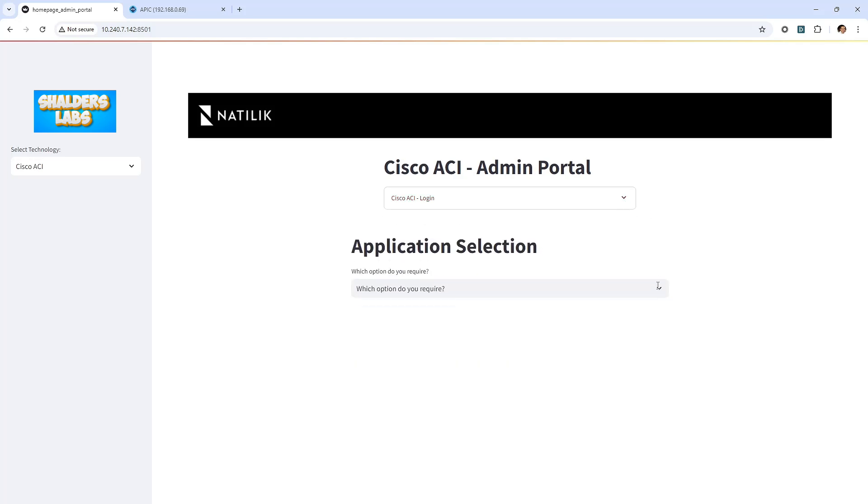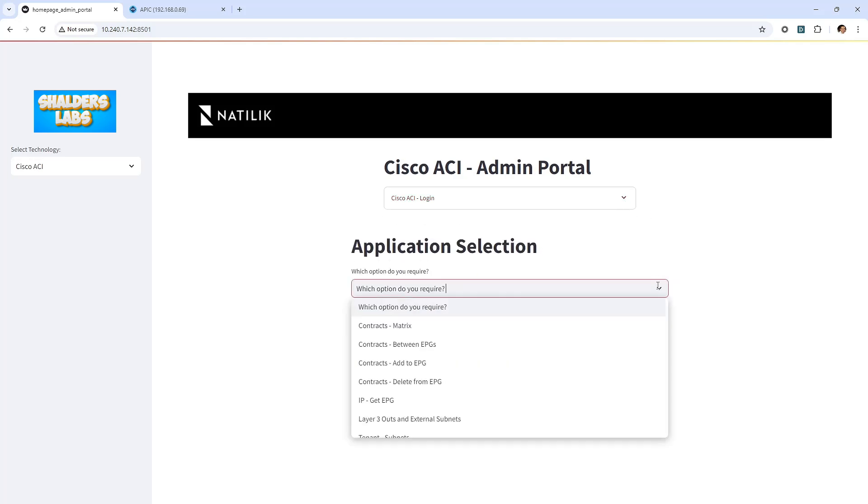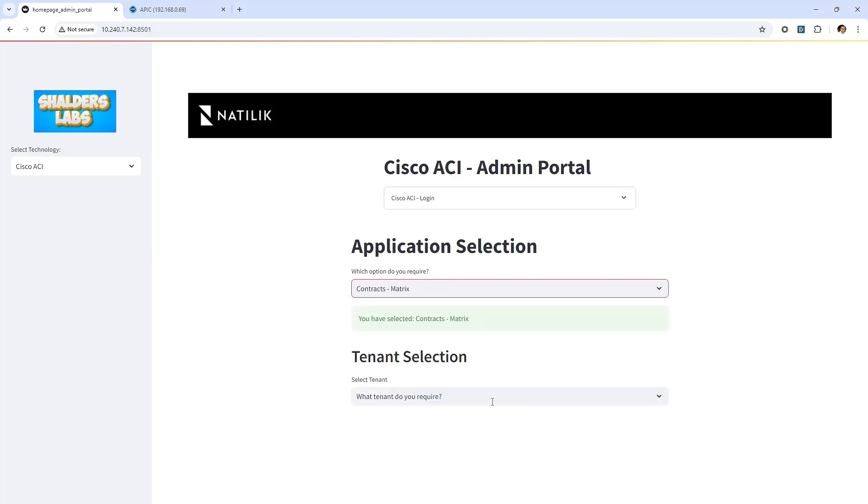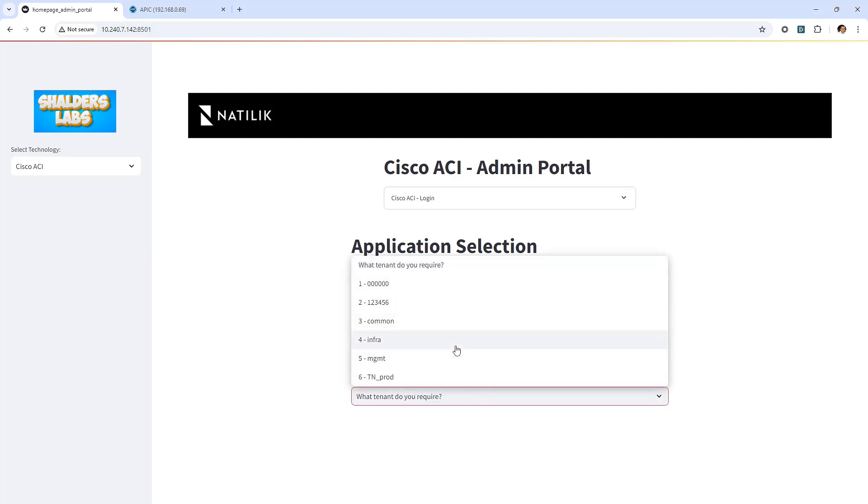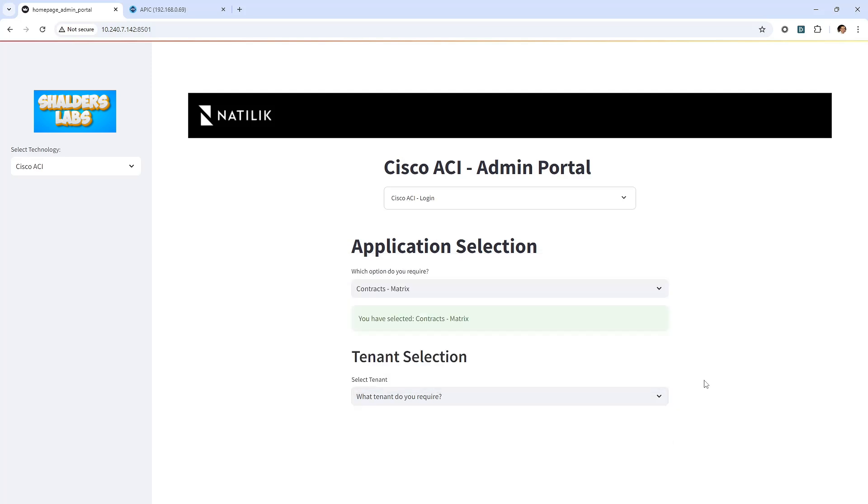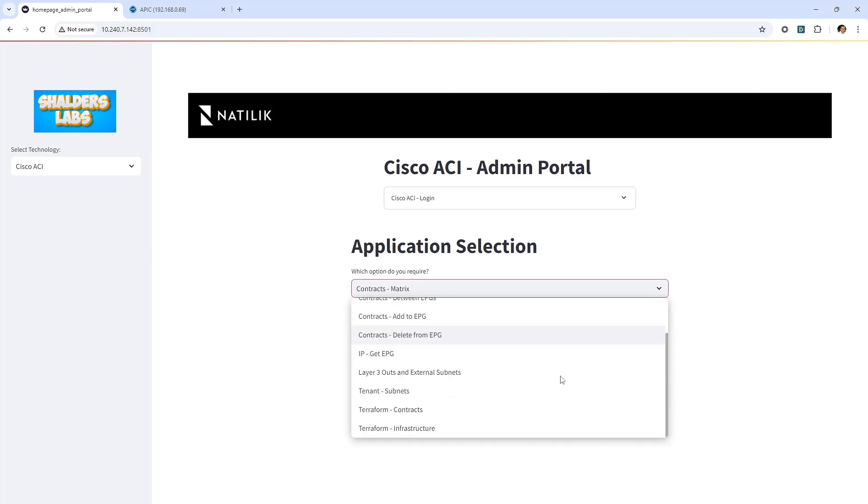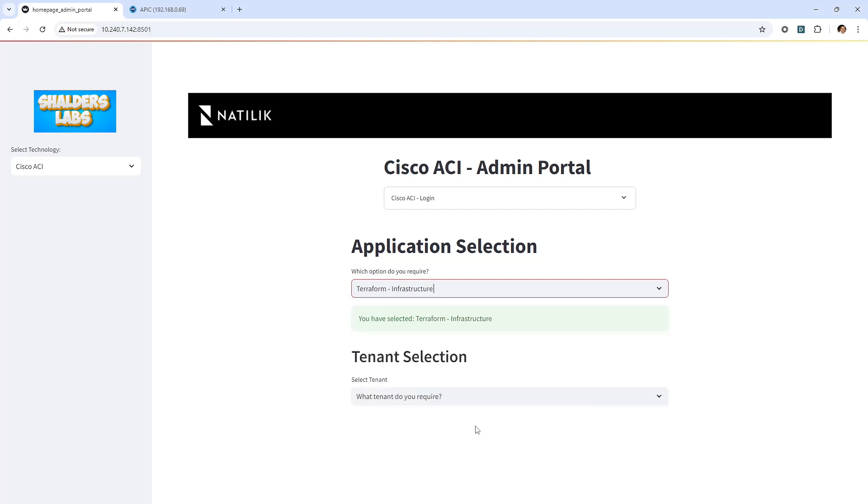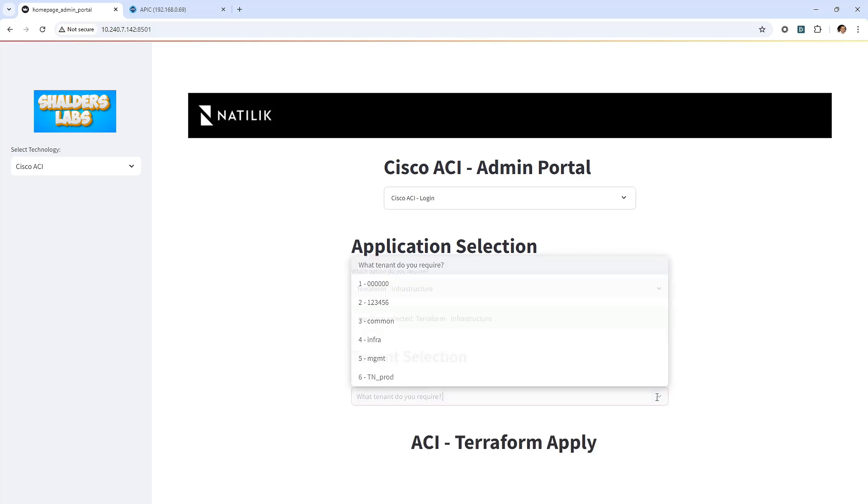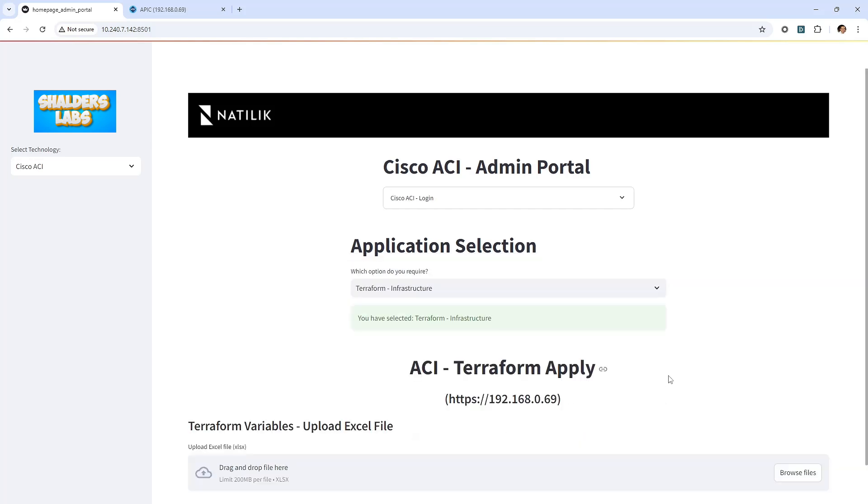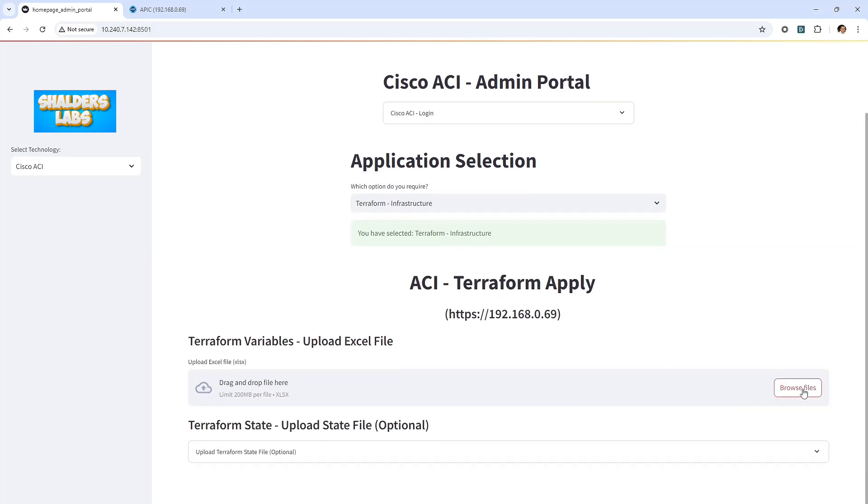Within this interface, I have several options to choose from, including the contract matrix and other useful tools. Similar to the previous video, I'll quickly create three tenants, each containing application profiles, bridge domains and EPGs. After that, I'll apply various contracts between them, again using Terraform, and then I'll view the contract matrix on screen.